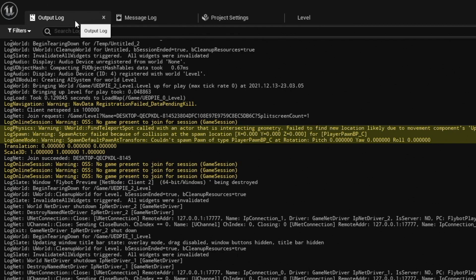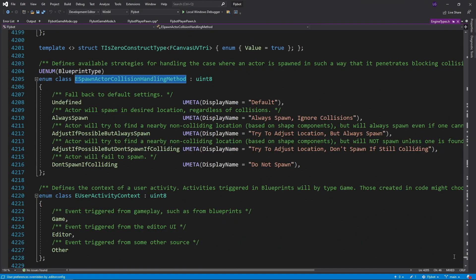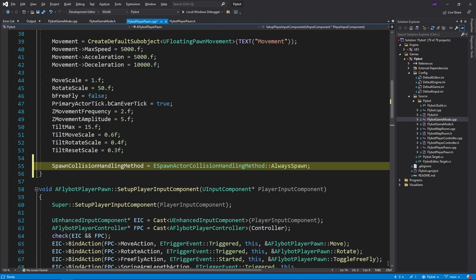This happens because we're using a static mesh component for our collision, but it looks like the engine's spawn collision adjustment code only works with sphere or capsule collision components. One thing we can do is change our spawn collision handling method for our pawn. This tells the engine what to do when it detects a collision, and in our case, we're going to set it to always spawn.